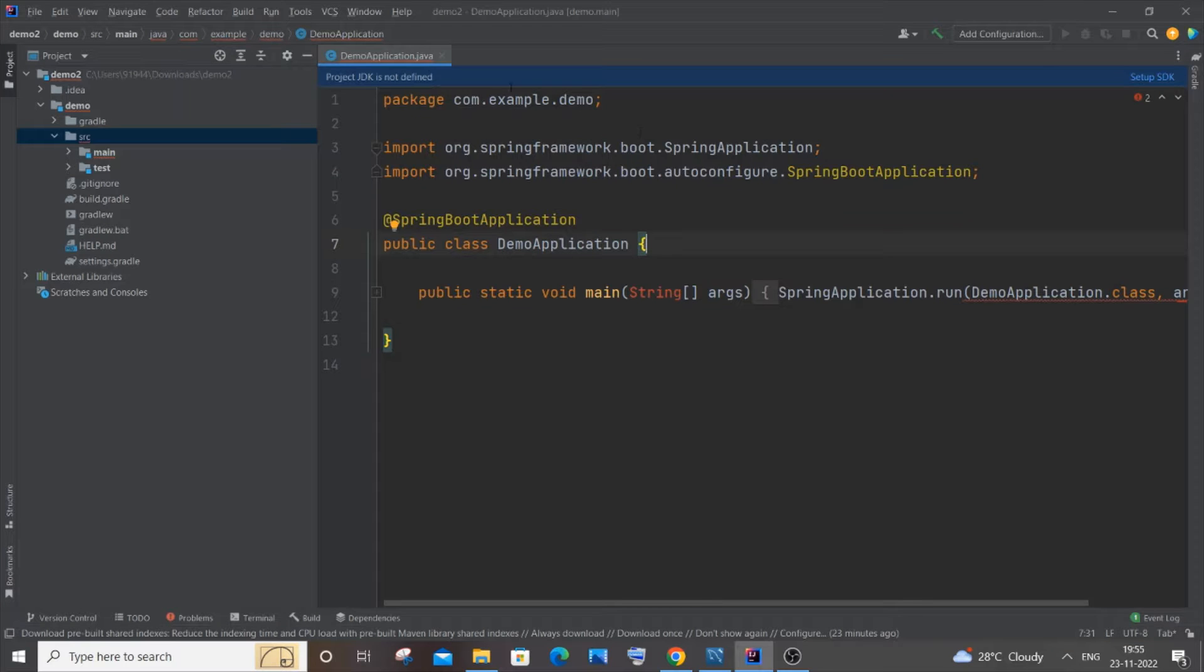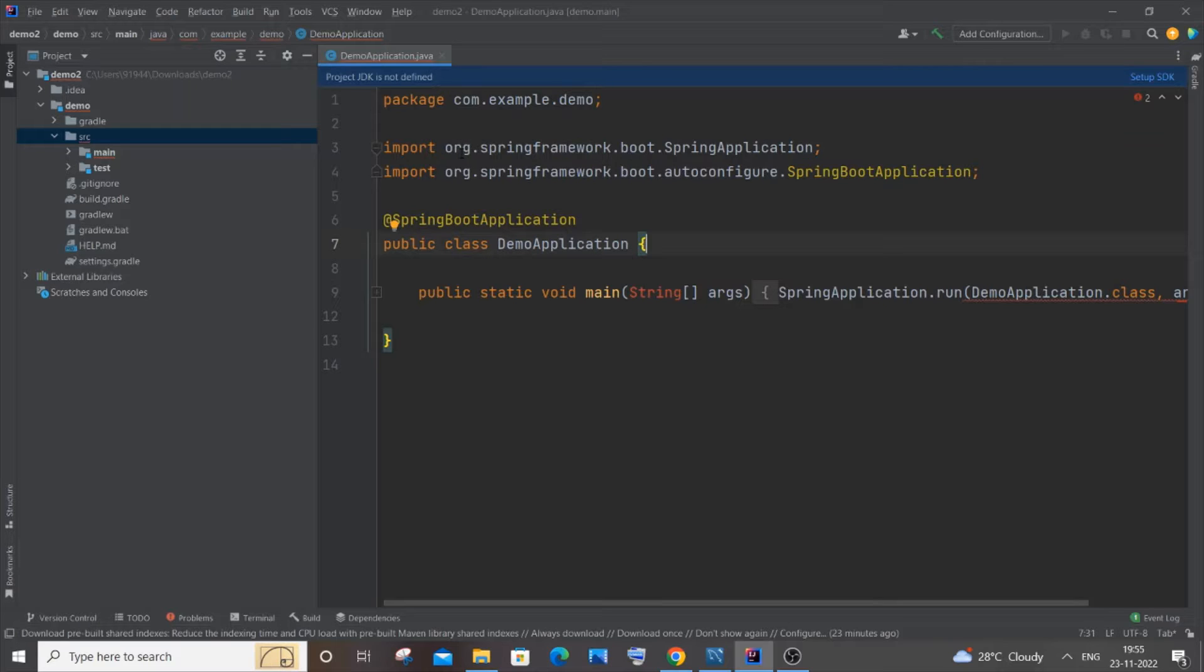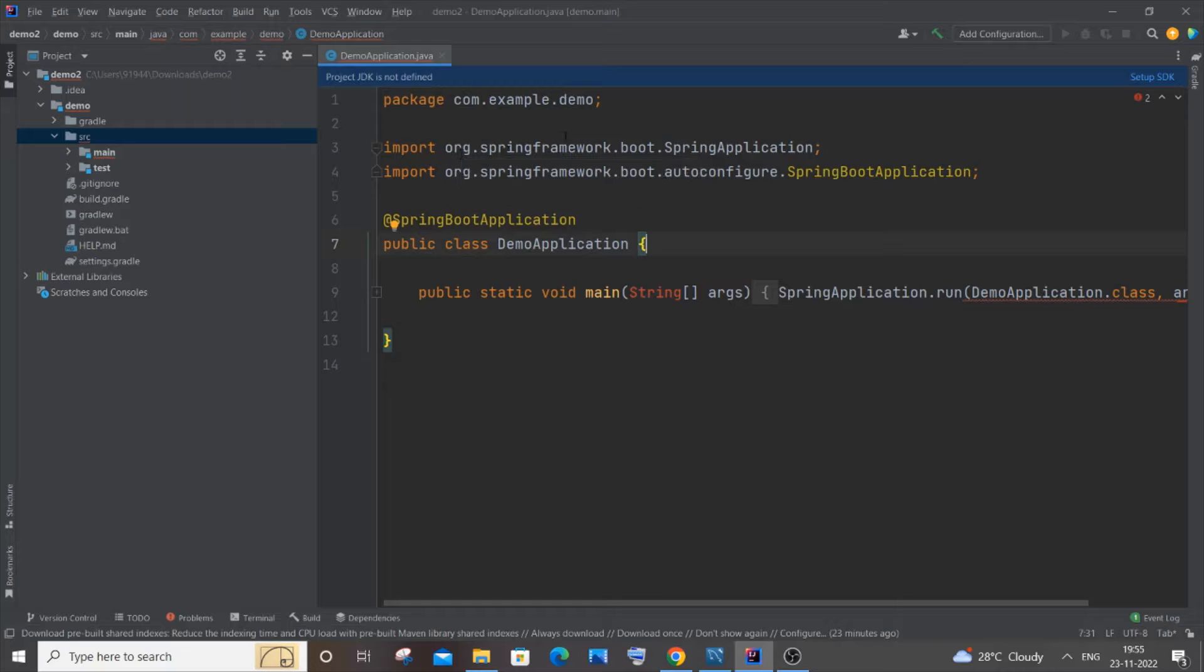Hey everyone, in this video I'll be showing you how to solve the issue 'project JDK is not defined.' I'm getting this error when I'm trying to run my Spring Boot project in IntelliJ, so let's get started.